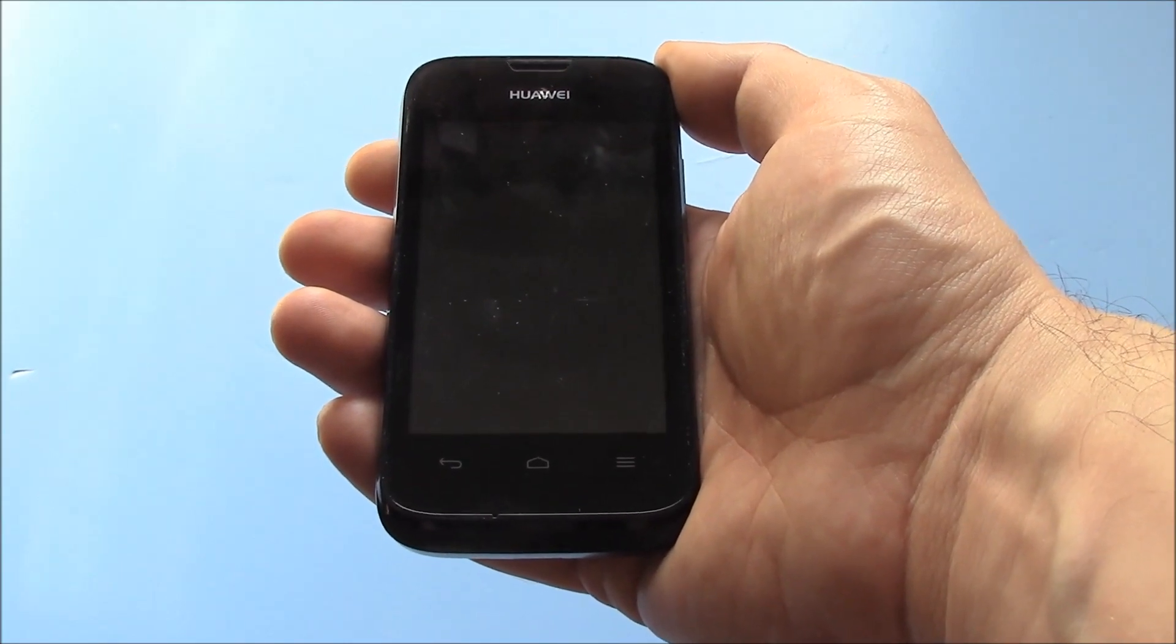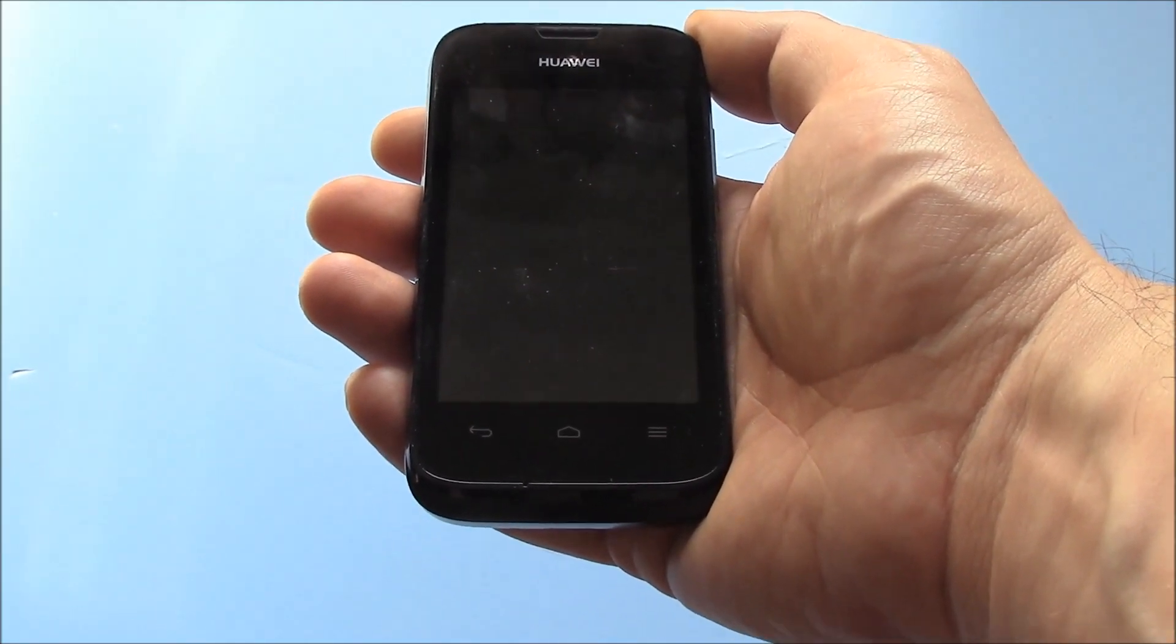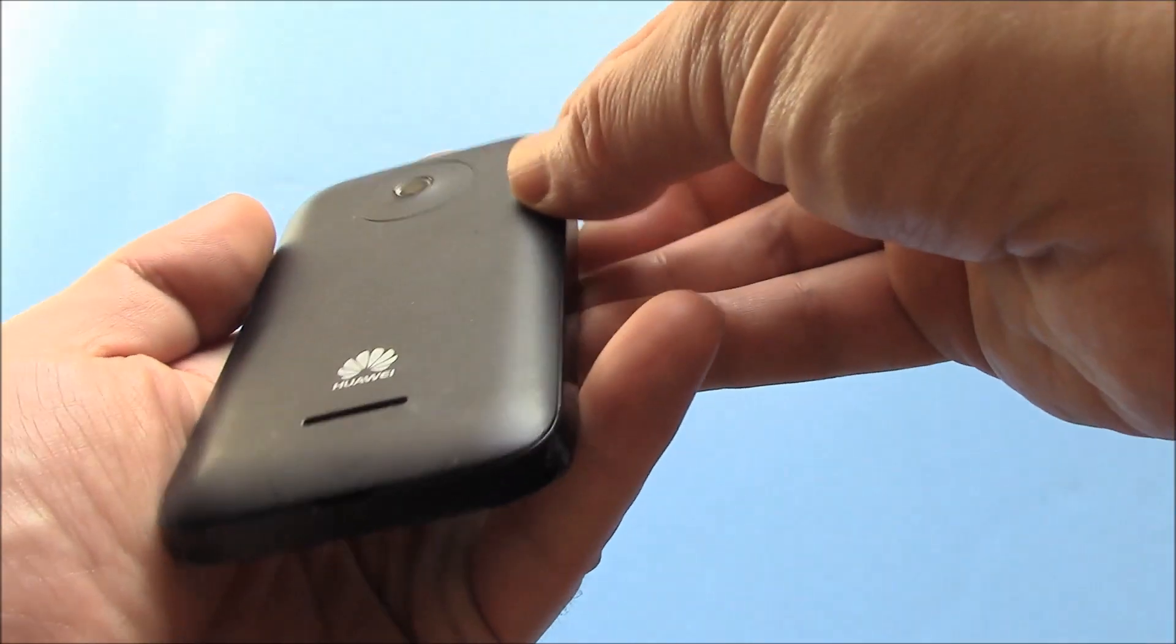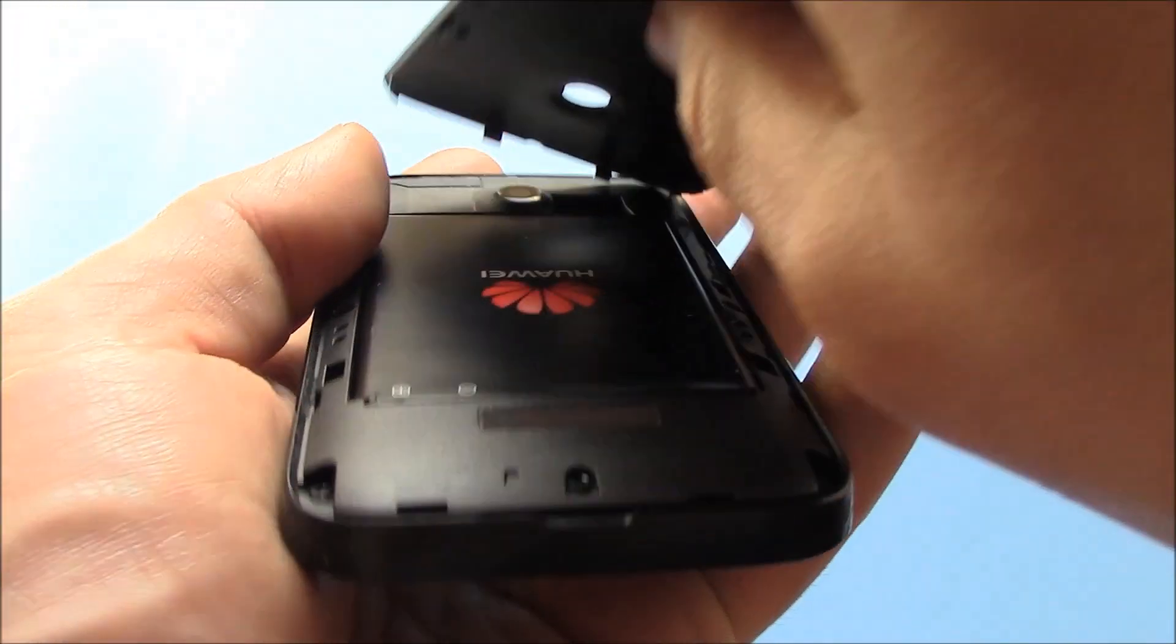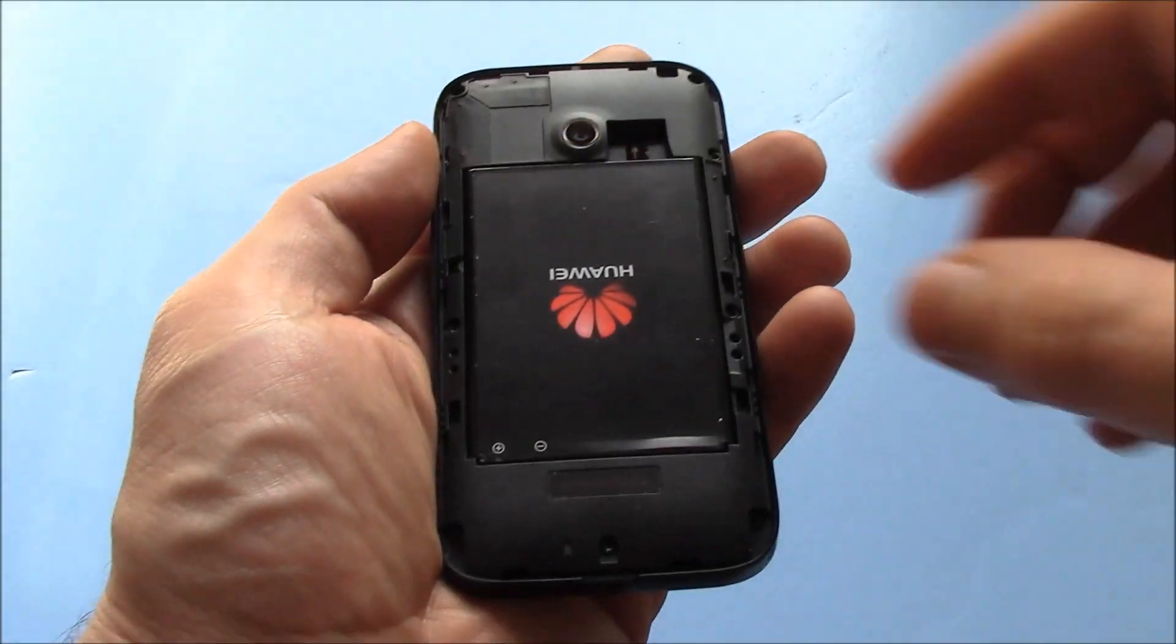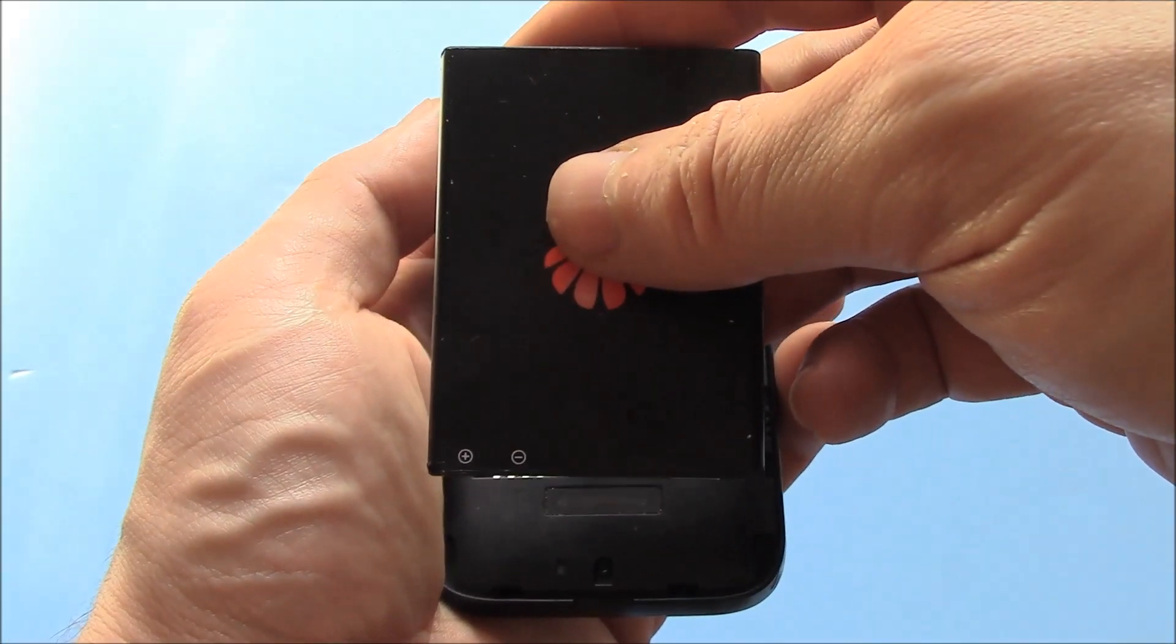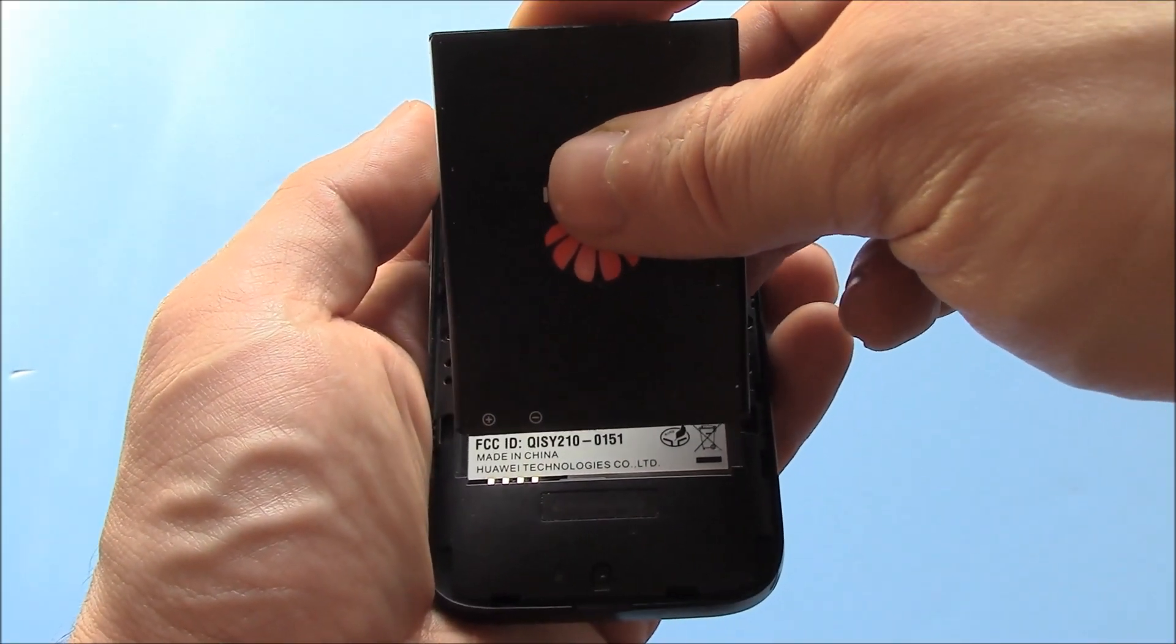Okay, the first thing you need to do is to remove the battery from the phone. Okay. Now, after you remove the battery, just reinstall the battery.